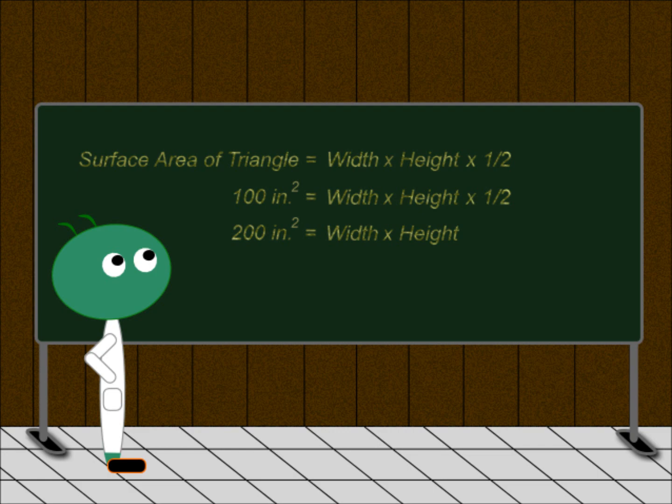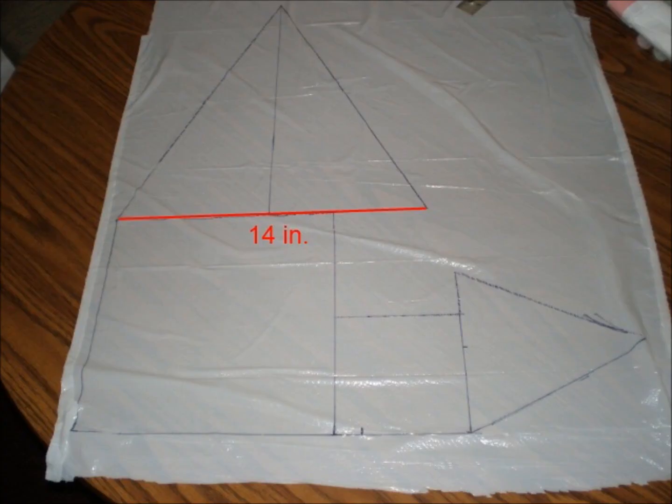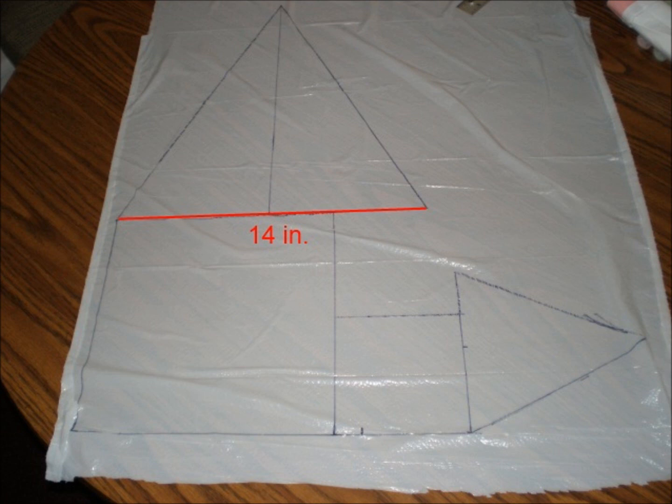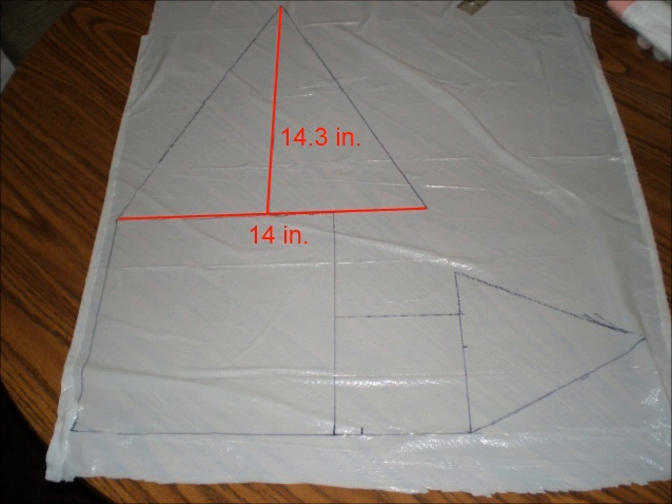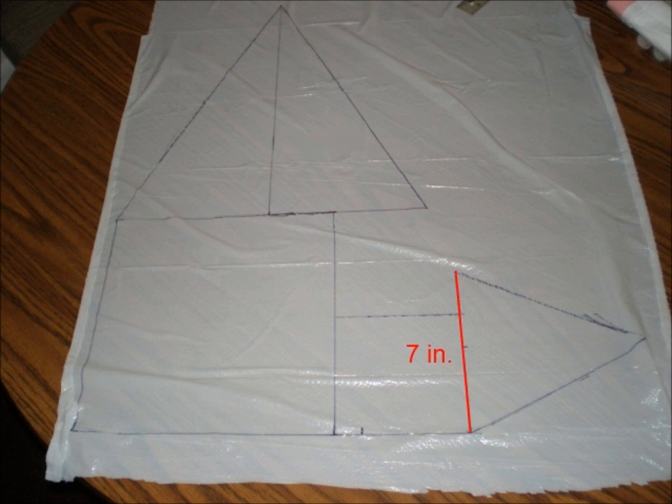Now, since we are making this up as we go, we can just assign a value to one of these and then solve for the other one. If you take the square root of 200, you get 14.14. So, we use the measurement of 14 inches for the width, and then solve for the height, which turned out to be approximately 14.3 inches. Taking the square root allowed us to keep the two measurements close to each other, so we wouldn't end up with an overly fat or overly skinny triangle. We applied the same process to the smaller triangle, and arrived at 7 inches for the width, and 7.1 inches for the height.